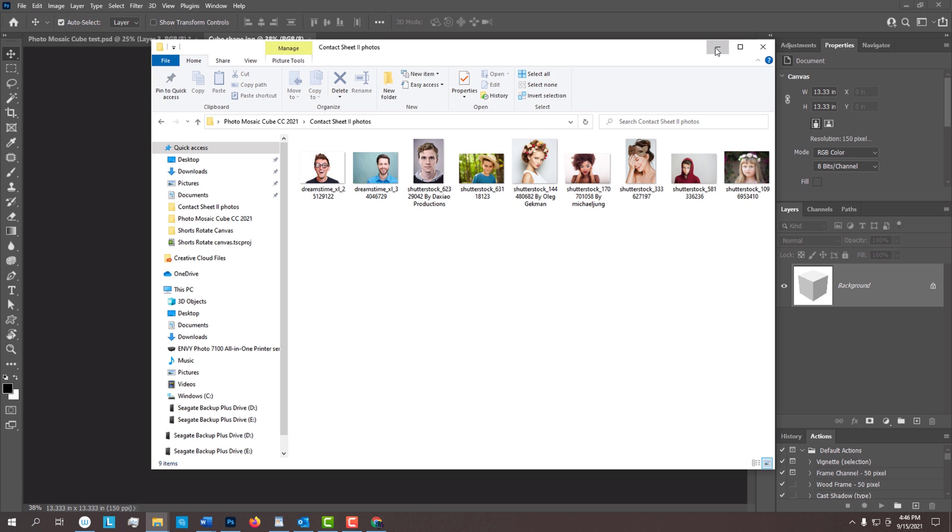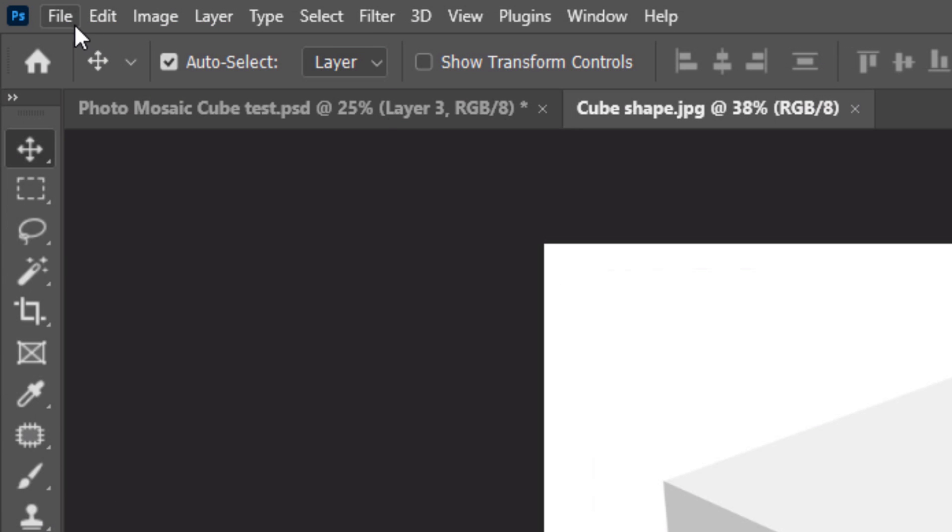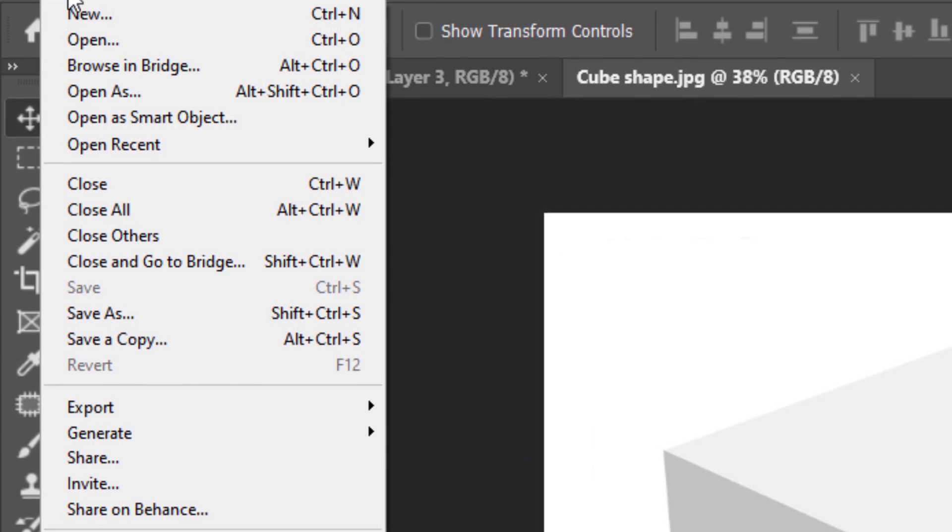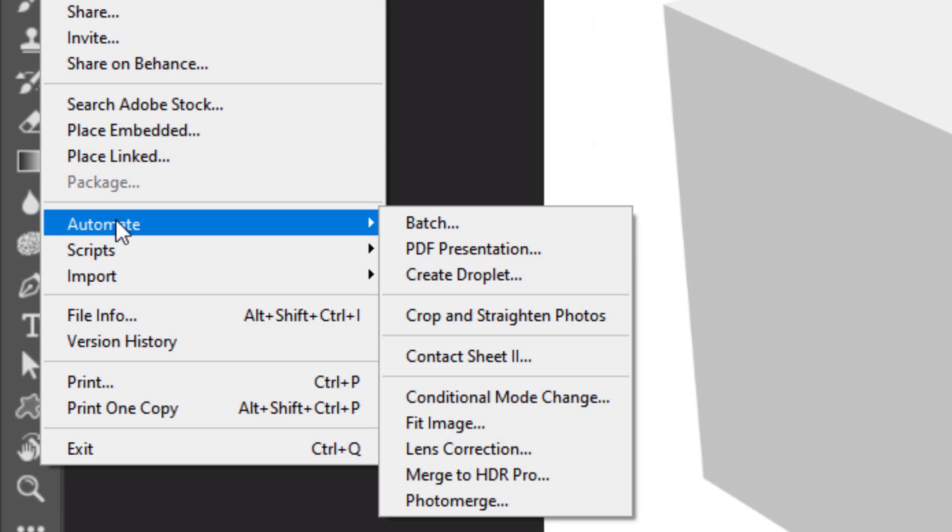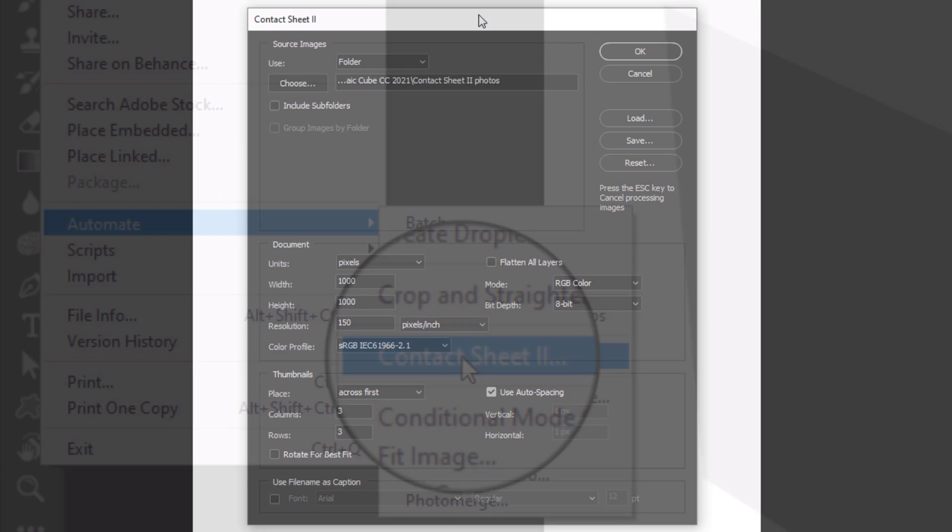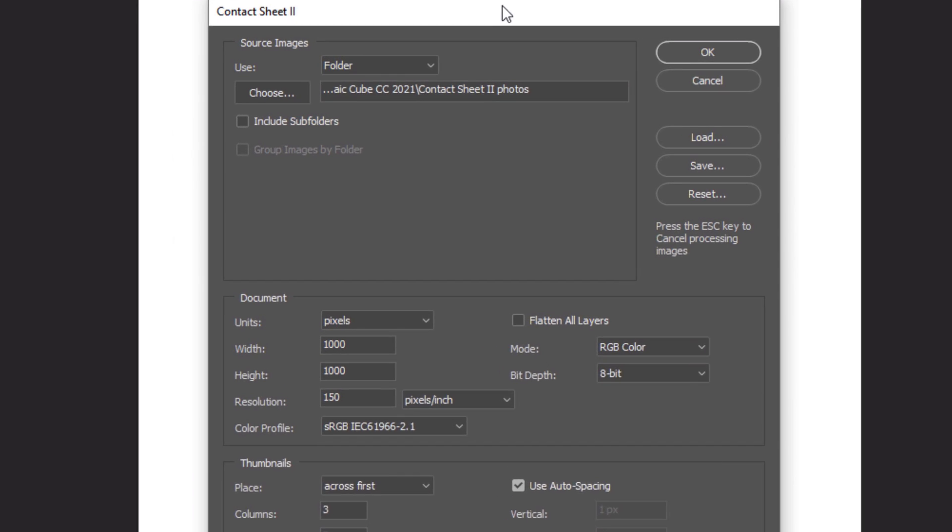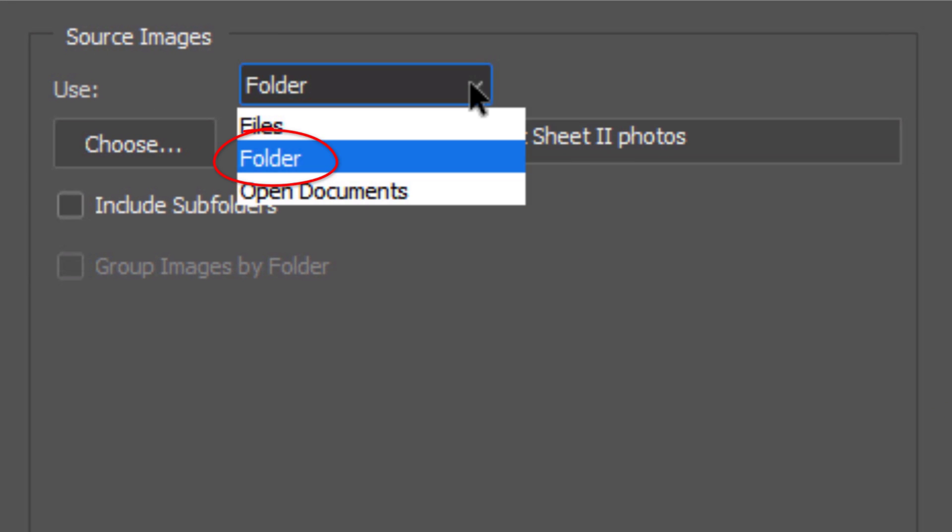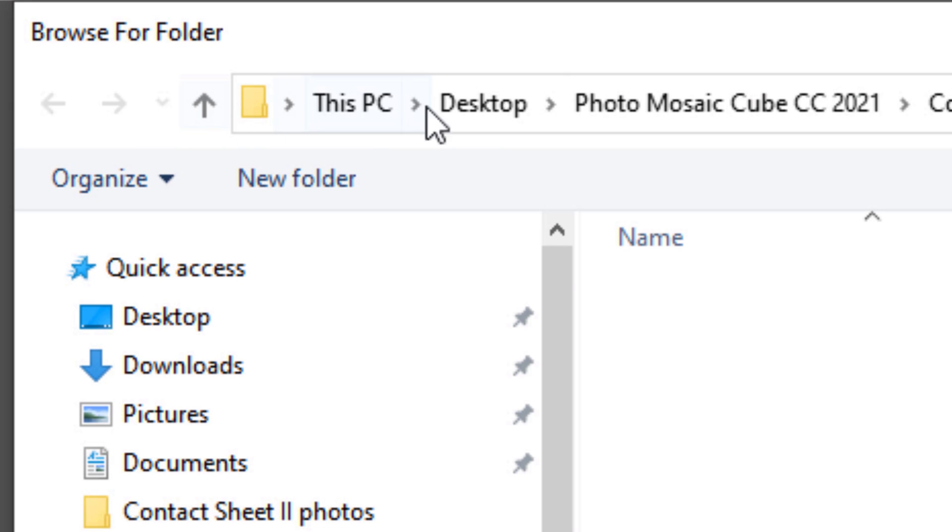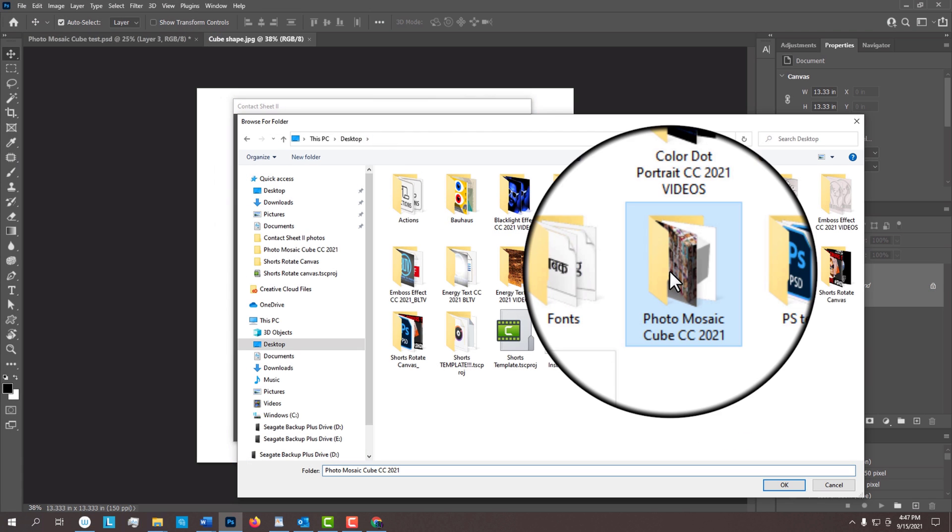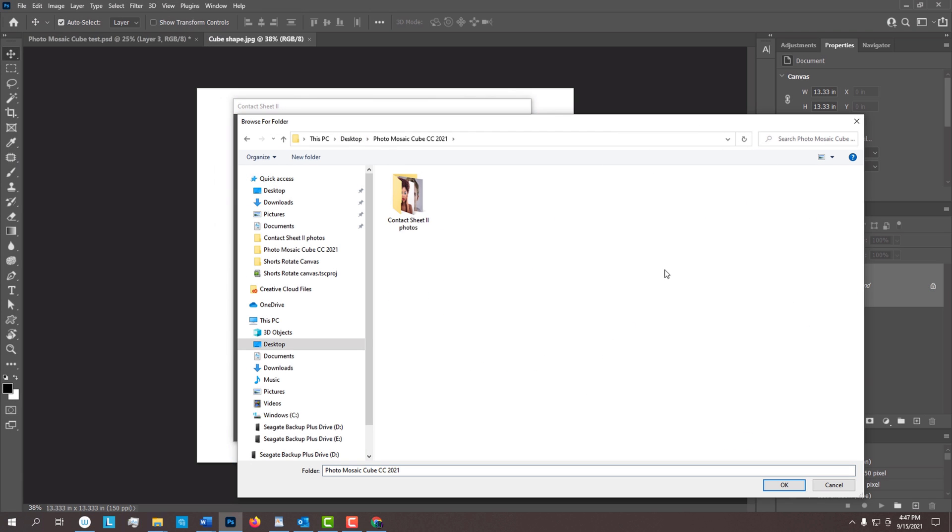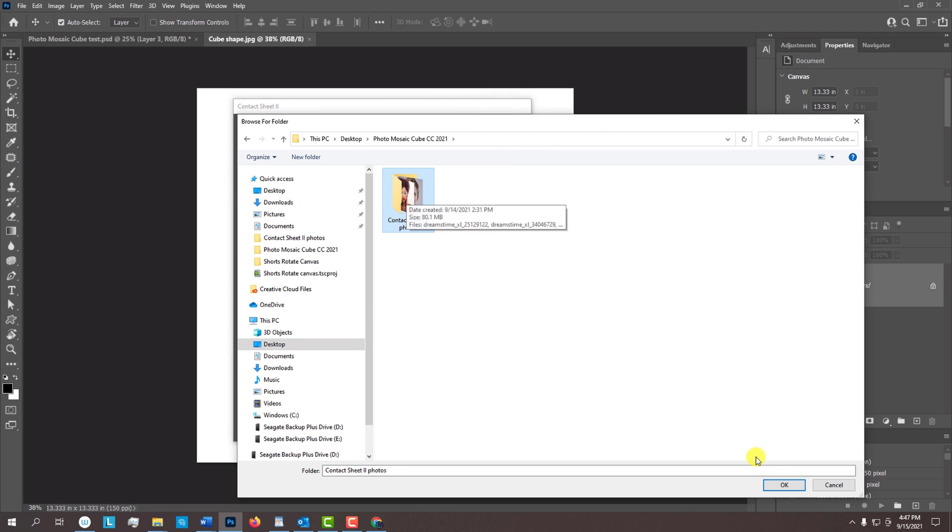Once we have our photos in the folder, go to File, Automate and Contact Sheet 2. Click Folder and choose. Find and click your folder of photos and click OK.